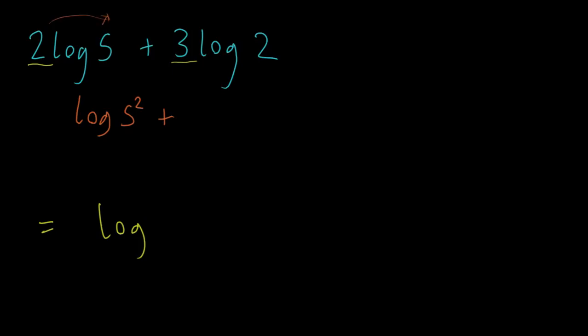The product log rule, I guess. Similarly, this would be log of 2 cubed. Alright, and now what can we do? Well, this is a sum of two logs. So the sum of two logs is going to be the log of their product.